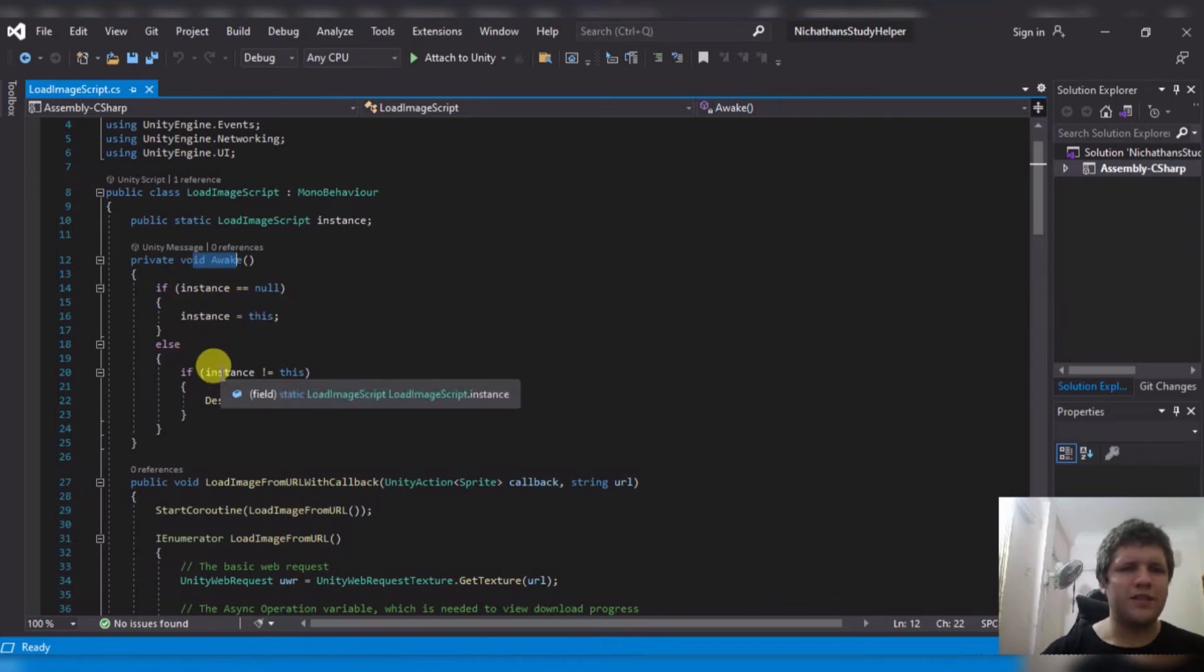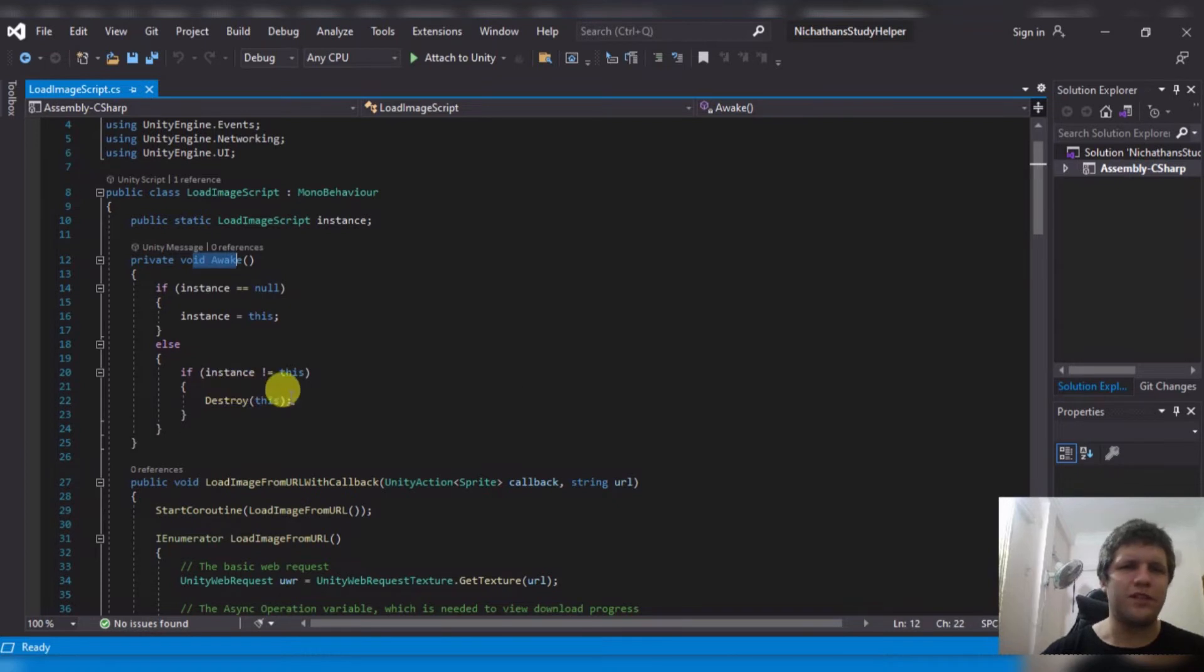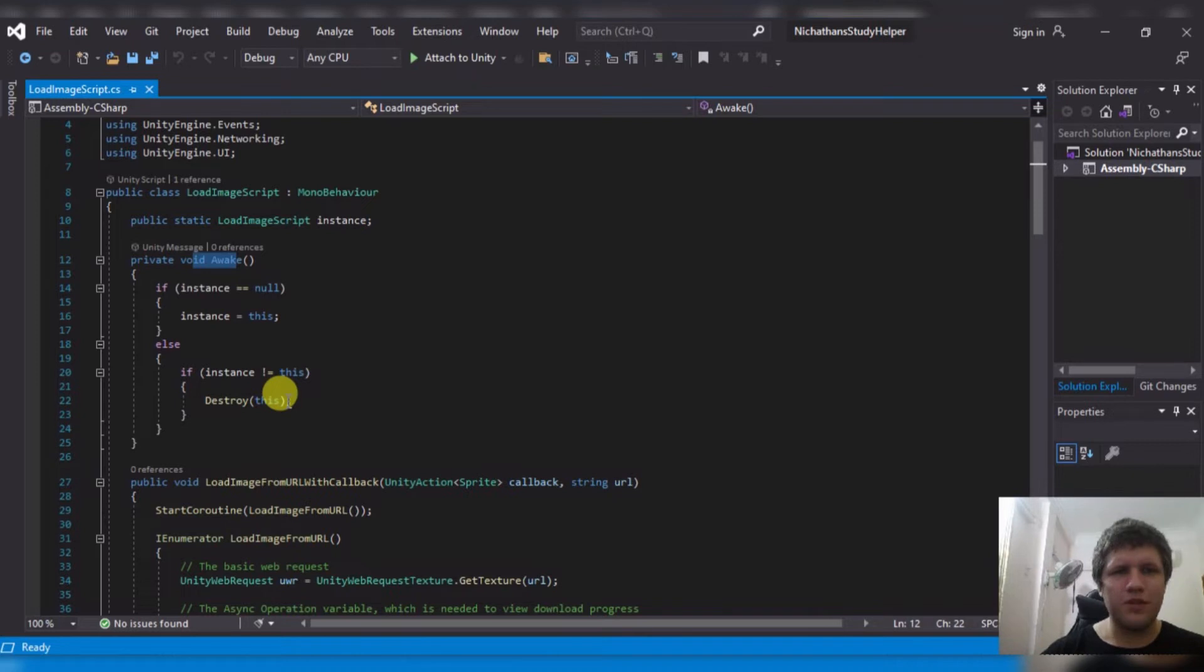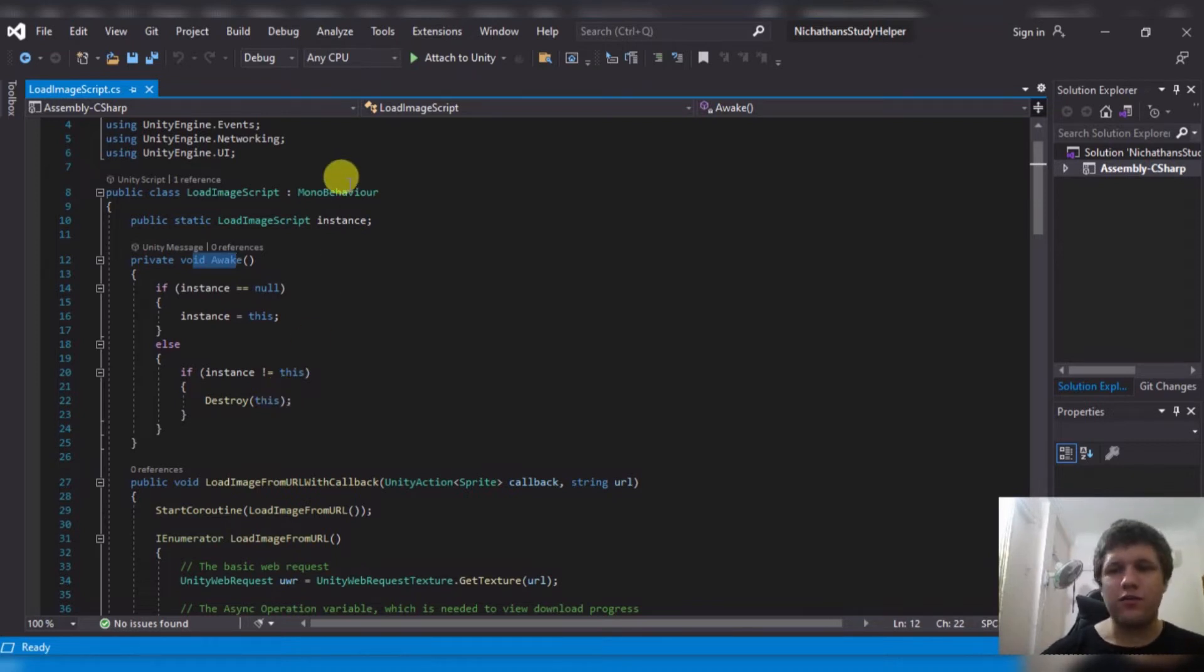Otherwise, if the instance doesn't equal this, then destroy this. What this means is anytime you want to load this image, you just type loadImageScript.instance, and then you can run any of the methods from it.